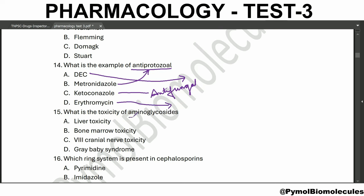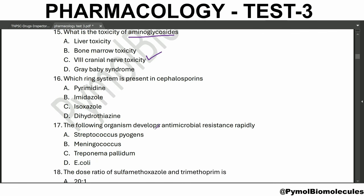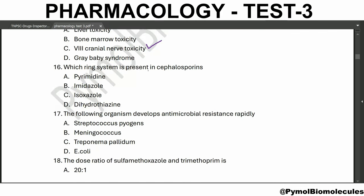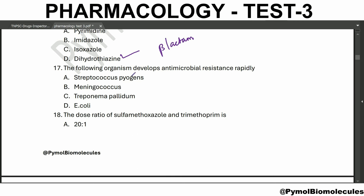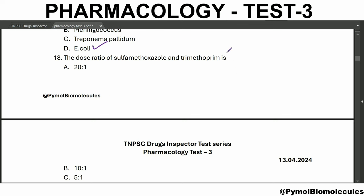What is the toxicity of aminoglycosides? Aminoglycoside toxicity is eighth nerve toxicity. Which ring system is present in cephalosporins? Cephalosporins have a dihydrothiazine ring system along with the beta-lactam ring. The following organism develops antimicrobial resistance rapidly: E. coli. The dose ratio of sulfamethoxazole and trimethoprim is 5:1.